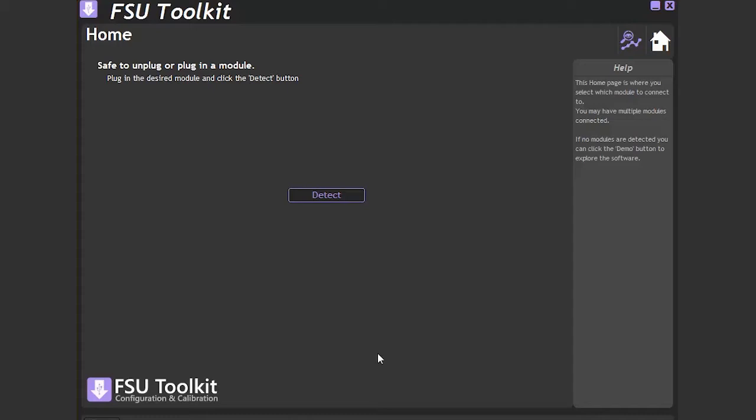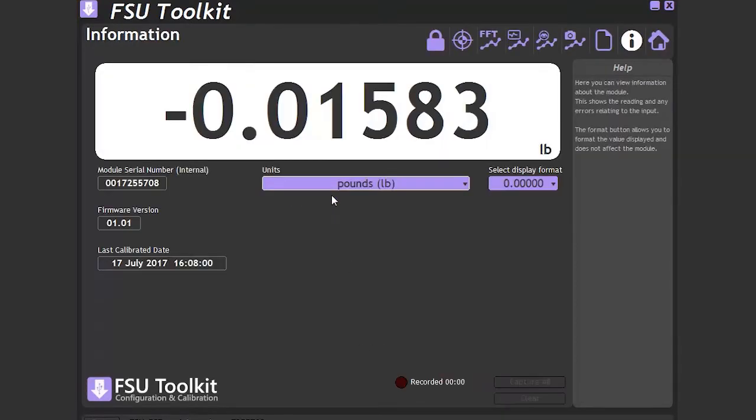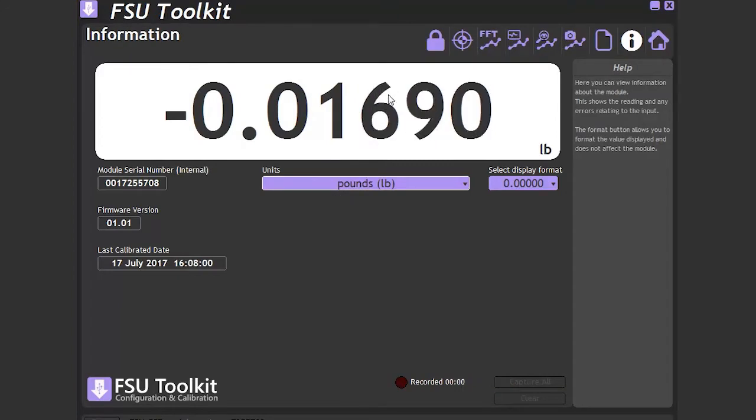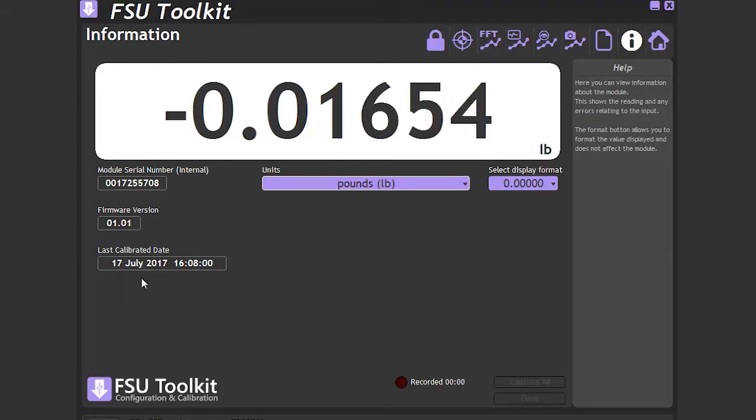Only one FSU module can be connected to your PC at a time. If we click detect, we can now see that it has connected us to the module and is showing the basic information page.